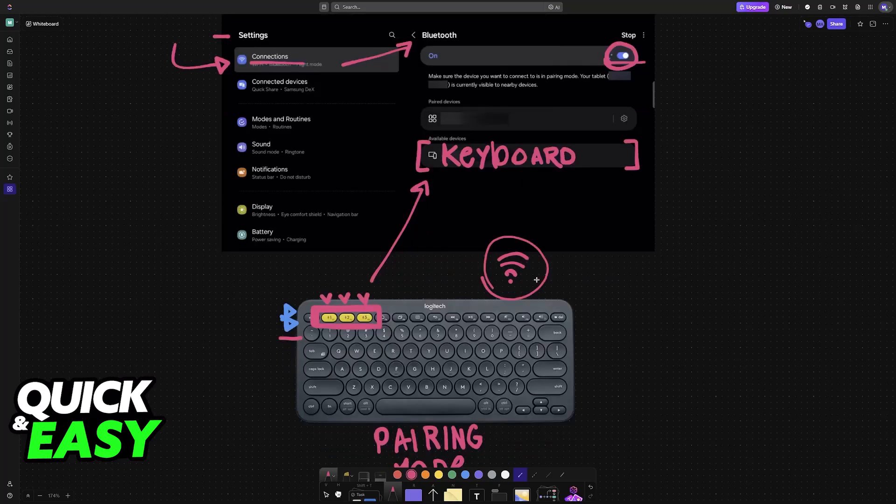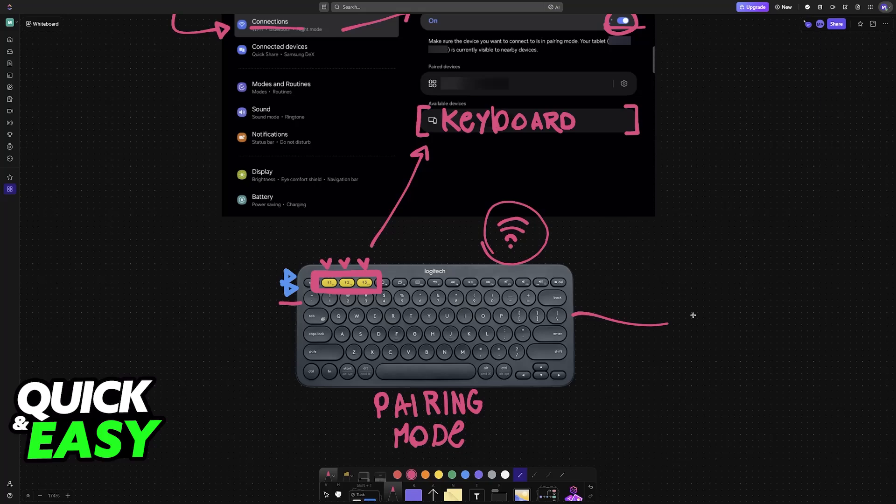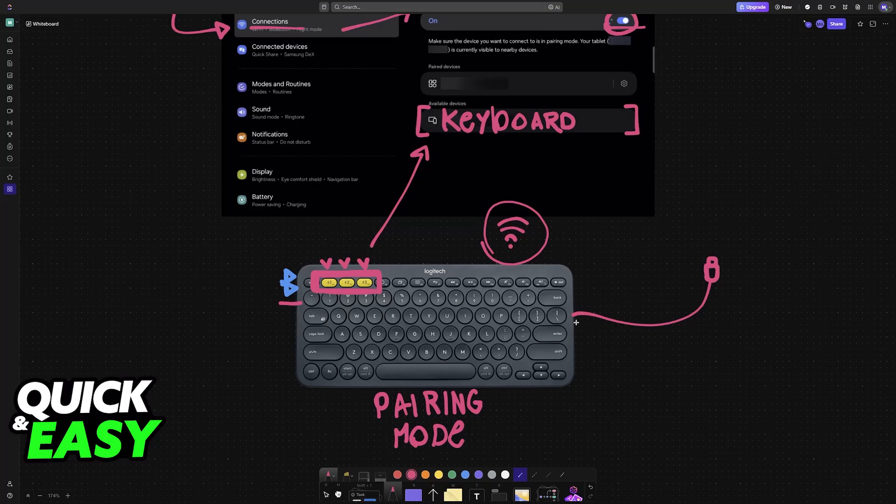If your keyboard does not support Bluetooth, then most likely it is going to have a USB cable. You plug this USB cable directly into your tablet and the keyboard should work natively.